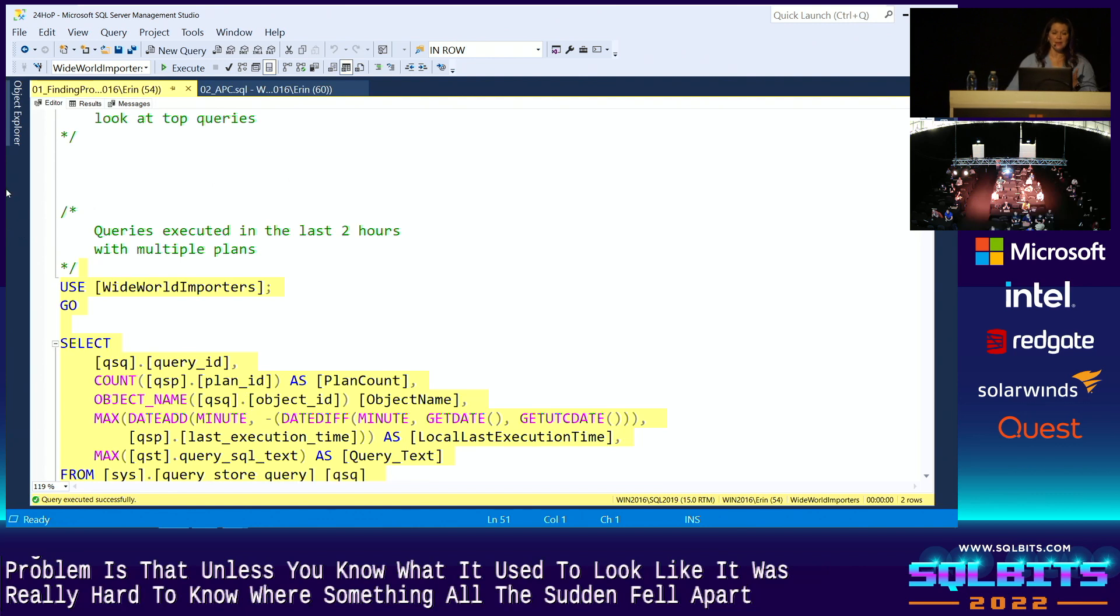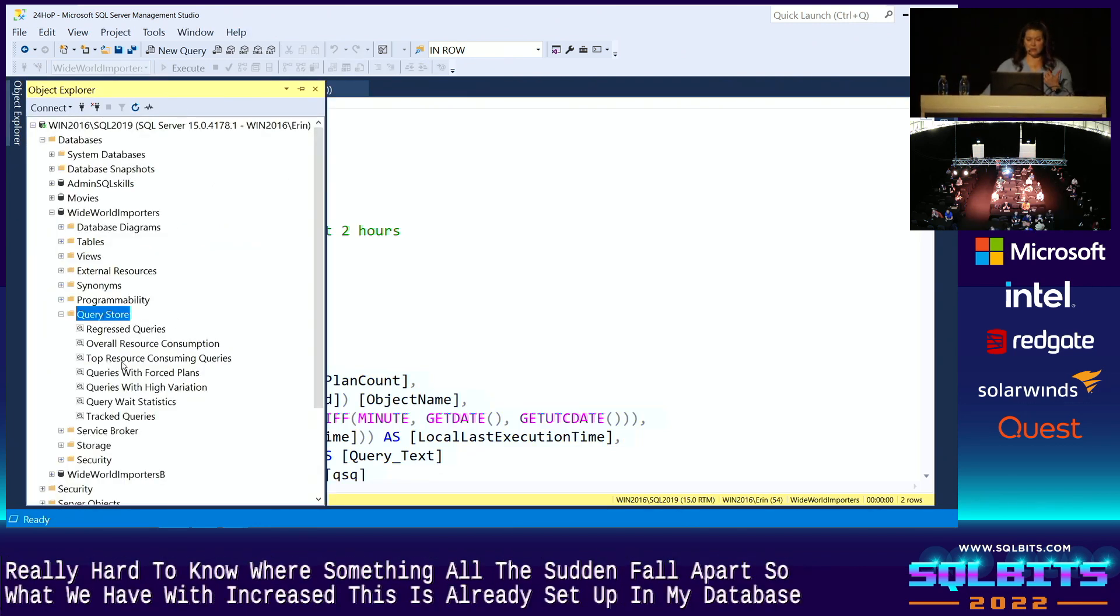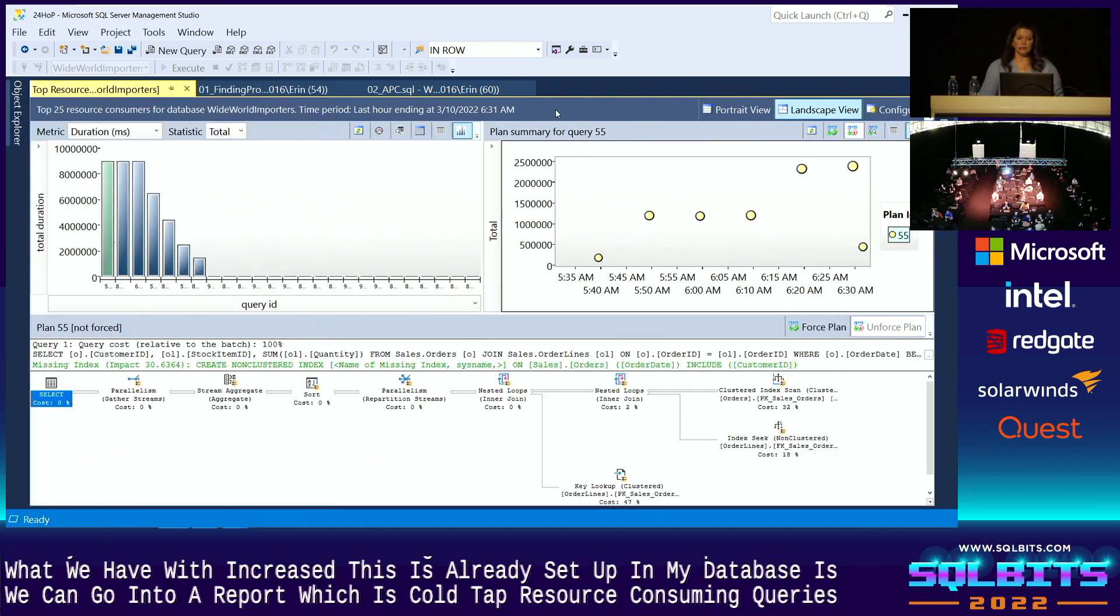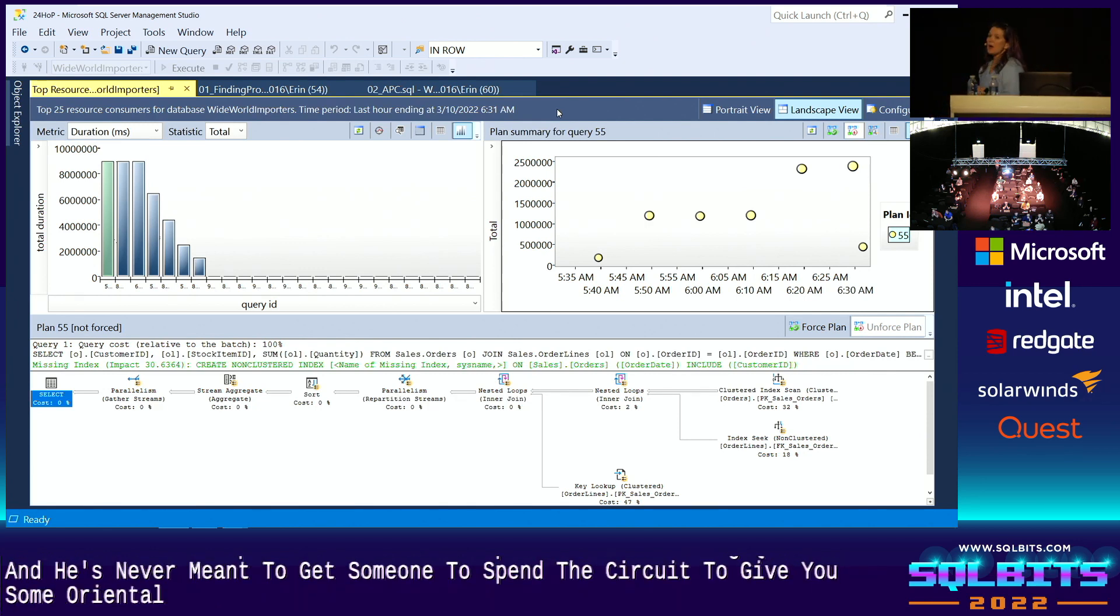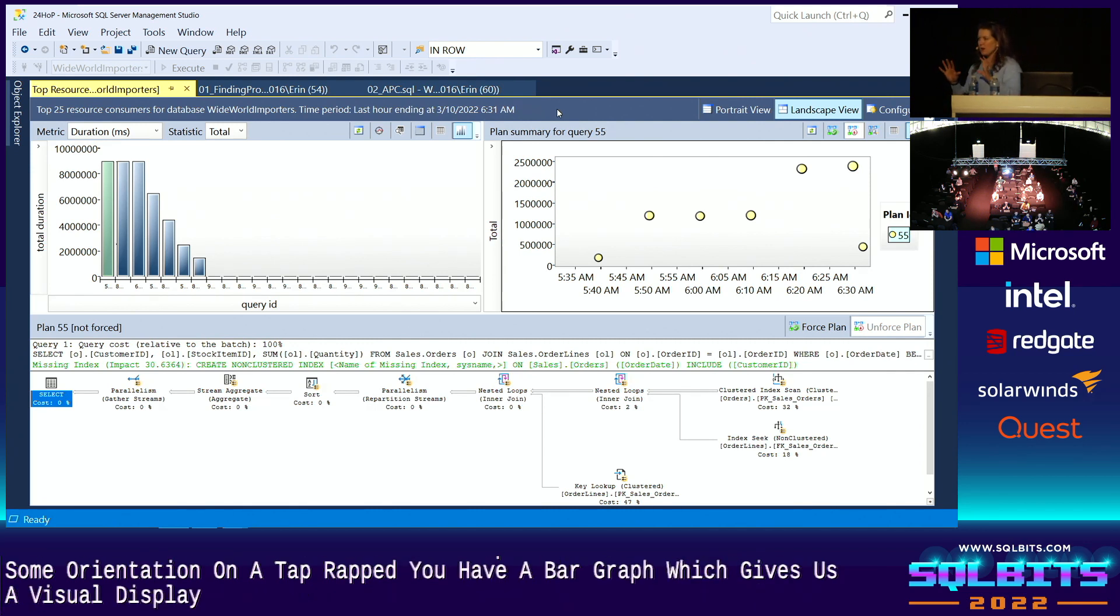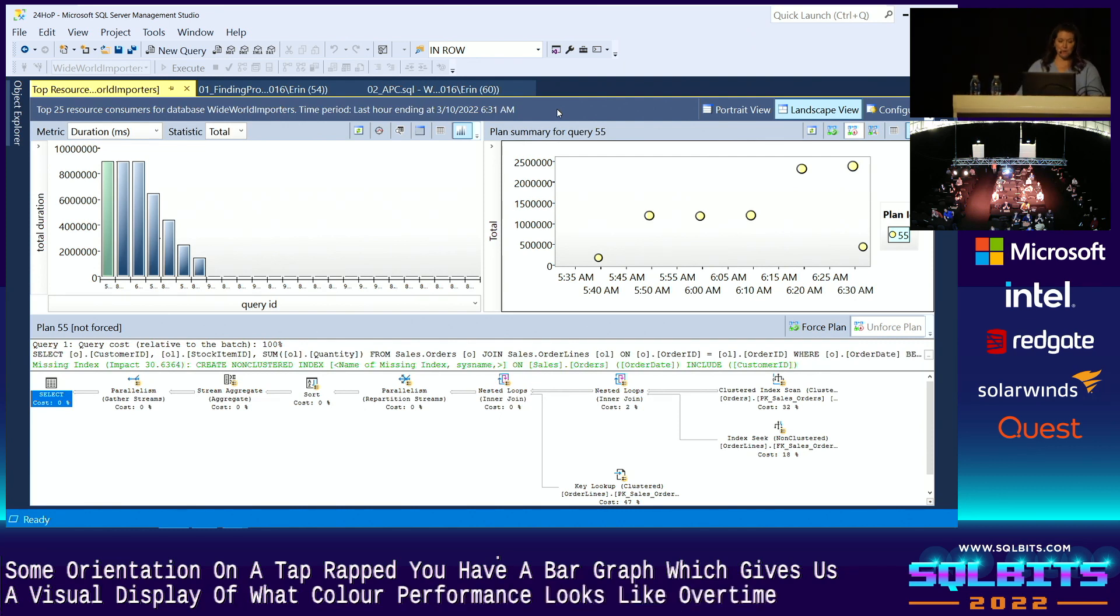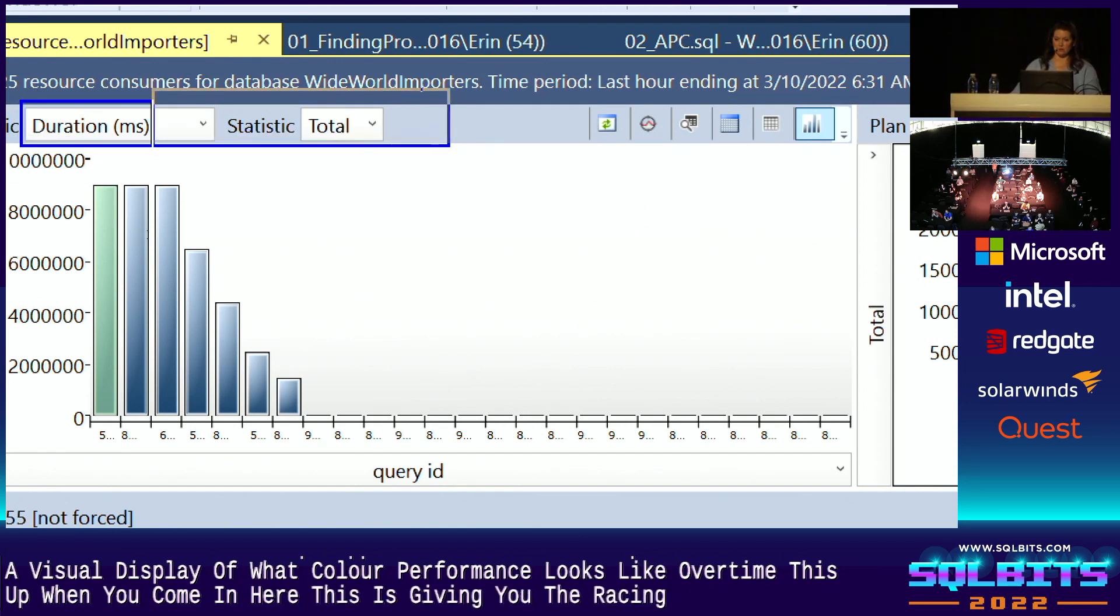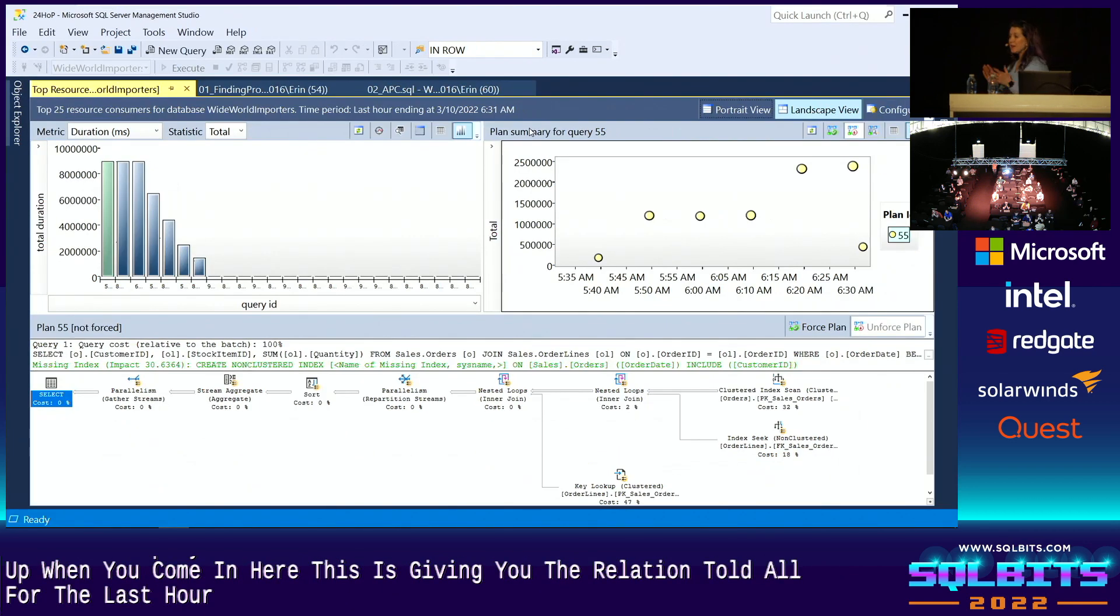So what we have within Query Store, this is already set up in my database, is we can go into a report, which is called top resource consuming queries. And if you've never looked at this, I'm going to spend a second to give you some orientation. On the top left, you have a bar graph, which gives us a visual display of what query performance looks like over time. By default, when you come in here, this is giving you duration, total, for the last hour. So that's always the default. There's no way to change that.